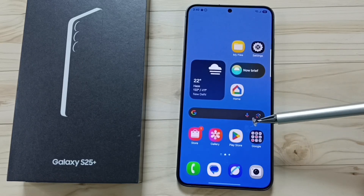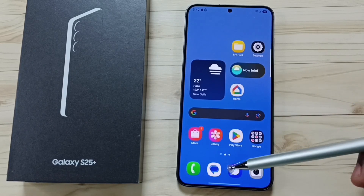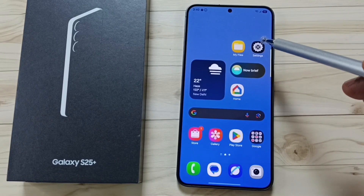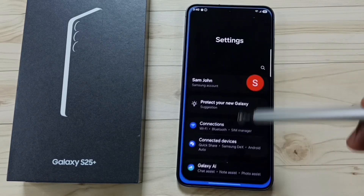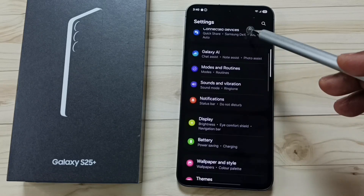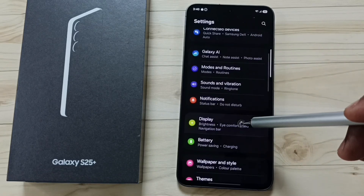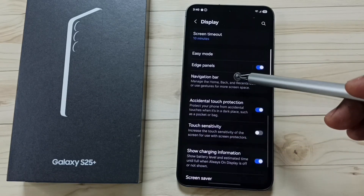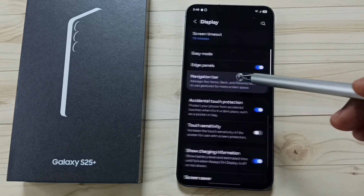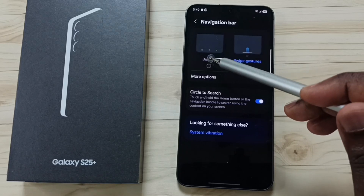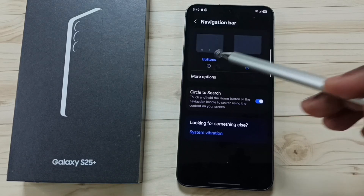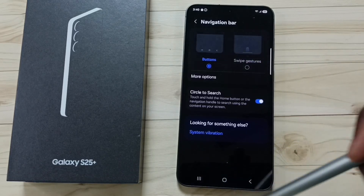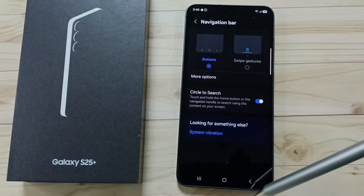Next I will show you how we can go back to buttons navigation. Again, go to settings. Go to display. Go down. Go to navigation bar. Tap on buttons. Now we can see those buttons here.